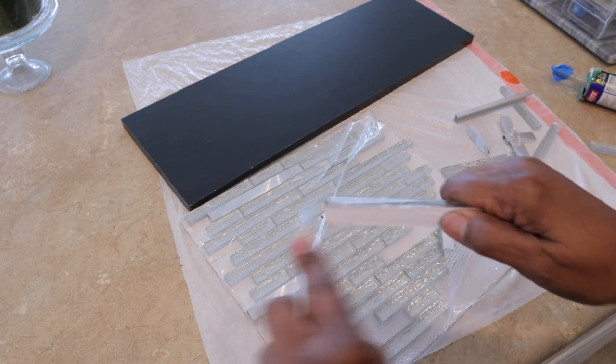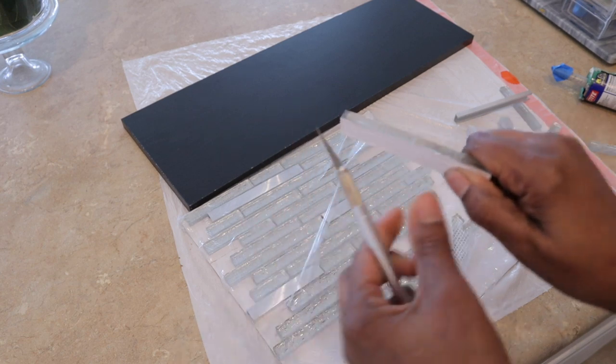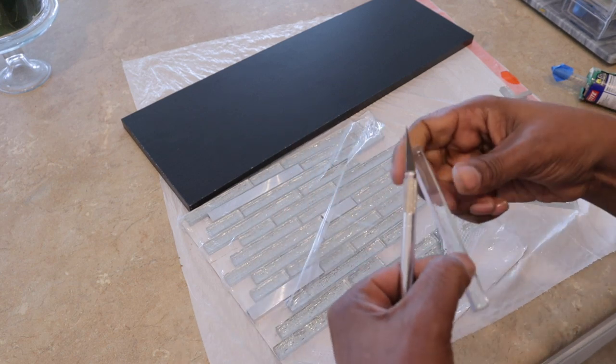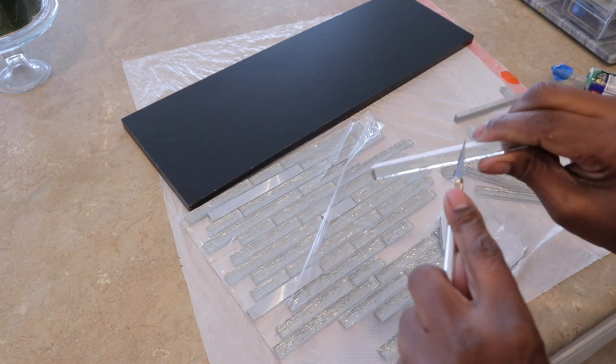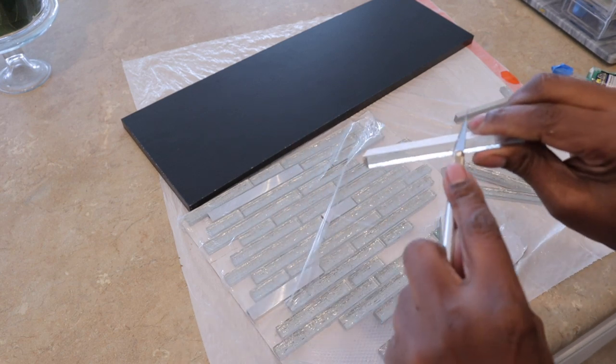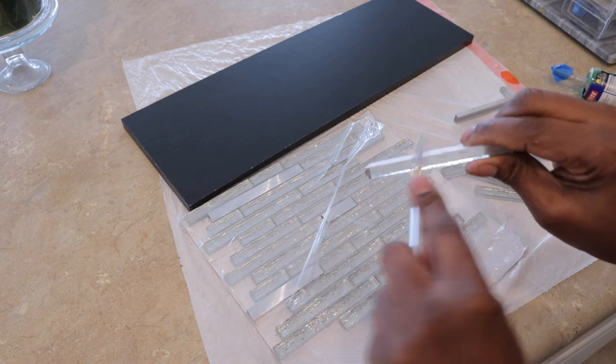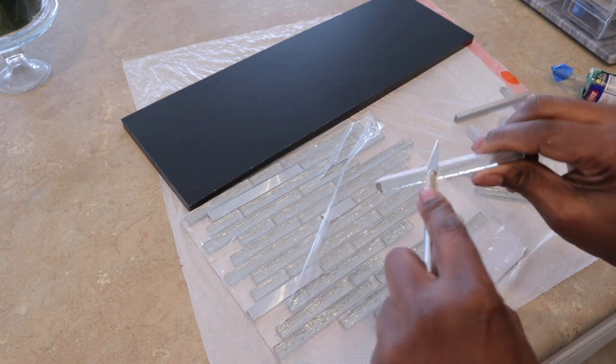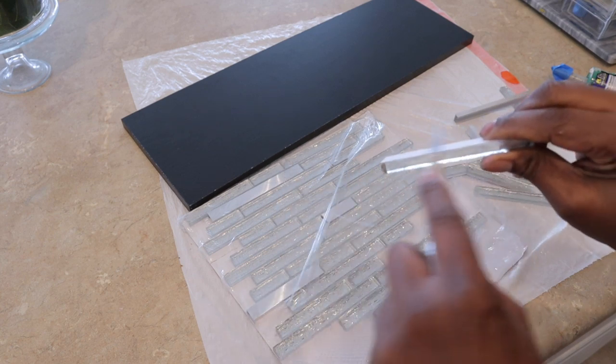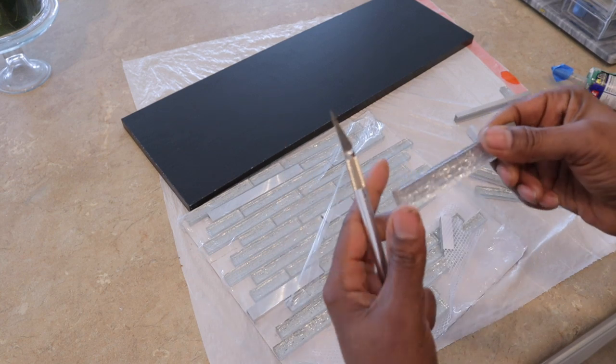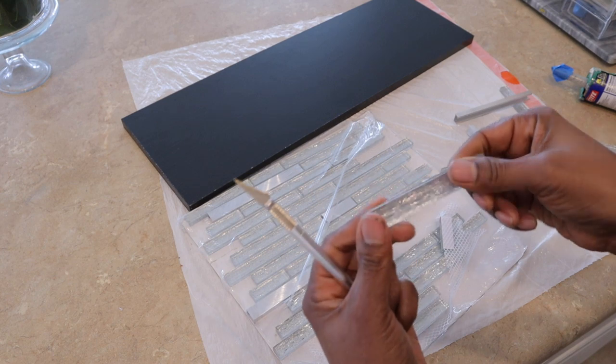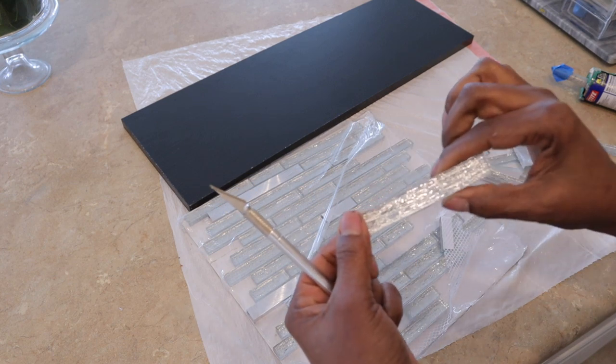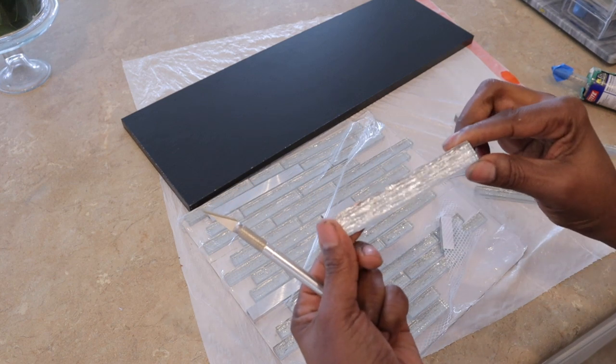You see how the tiles are together. Just try to make some type of pattern so it can look interesting. Here I am scraping because sometimes when you pull it off, the backing comes off with it. So then I just use the Exacto blade and just sort of cut it so you won't see any of the edging.